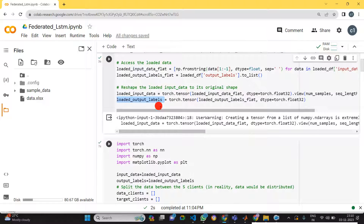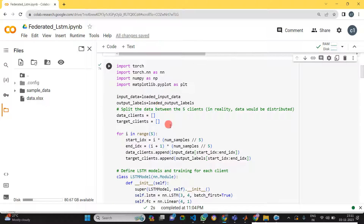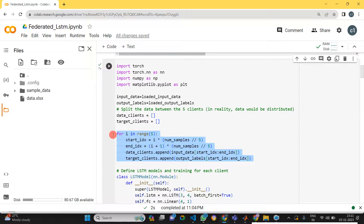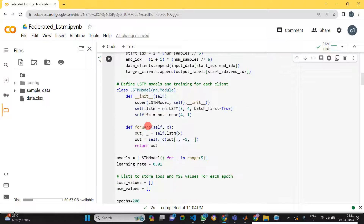Once we've loaded the data, we move to splitting the data for all the clients. Here we have taken a total of five clients, so we need to share the data to all five clients. This is the part where we are sharing the data to the five clients.